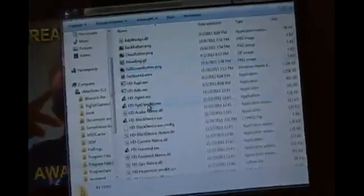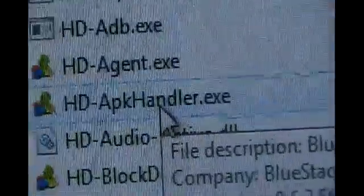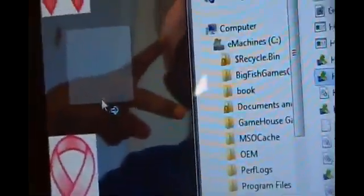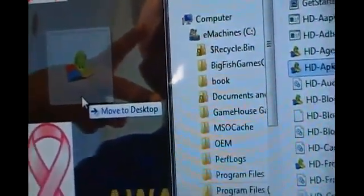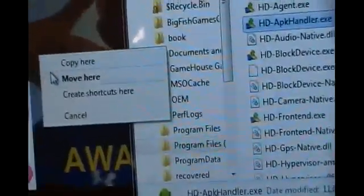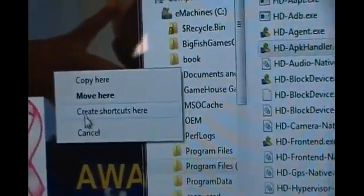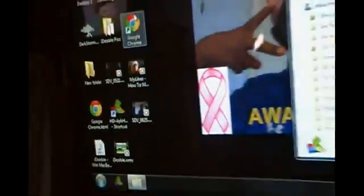You'll need to right-click on this file right here, the HDAPK Handler EXE. You need to right-click on it, drag it to your desktop, and you should see this: Move to Desktop. Once you do that and let it go, click Create shortcut here. I've already done that, and it's located right here.